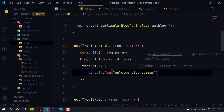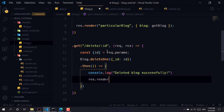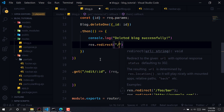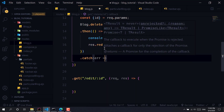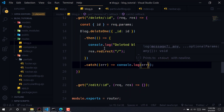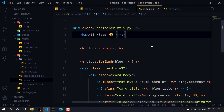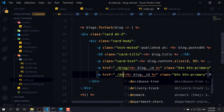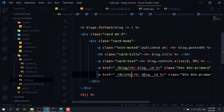Blog deleted successfully. Now we want to redirect the user to the home page. If there is any error, we just want to console.log that error. Now let's go to the index.js file and add the delete route — copy, paste.